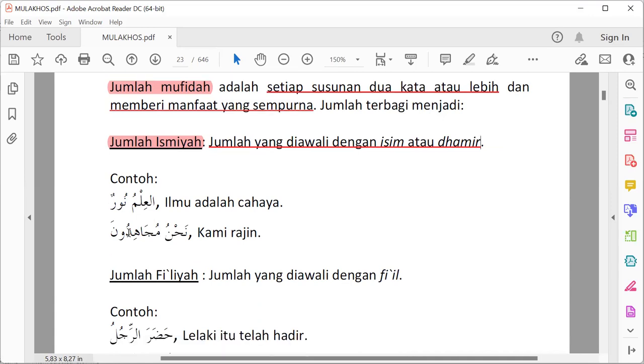Contoh lain: nahnu mujahiduna — kami rajin. Nahnu ini adalah dhomir, berarti jumlah ismiah.